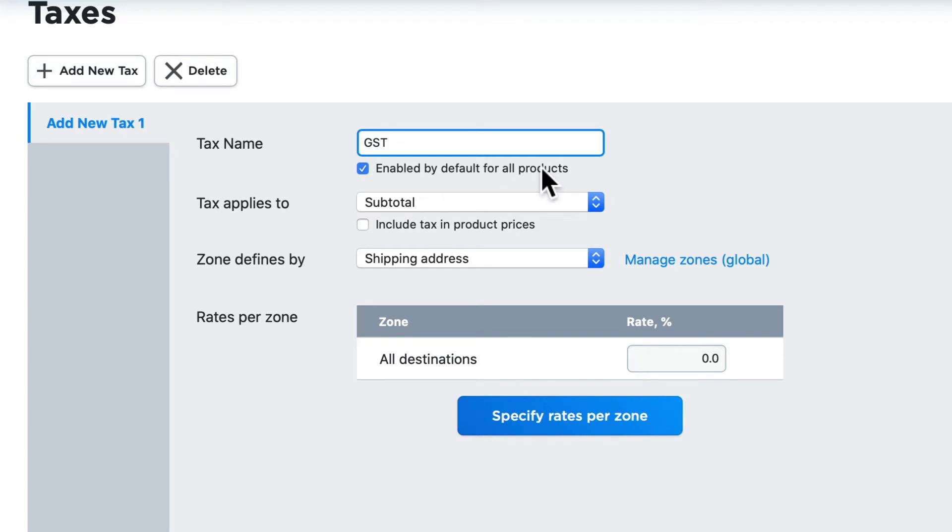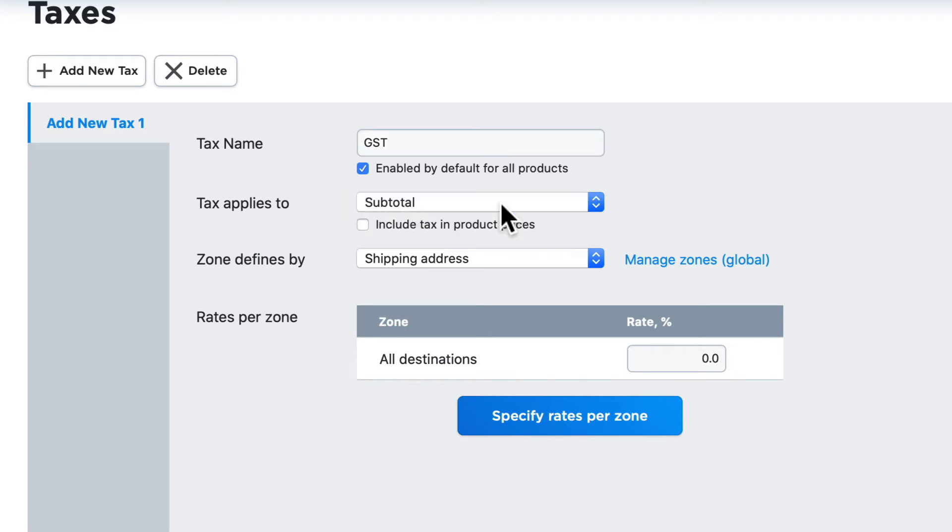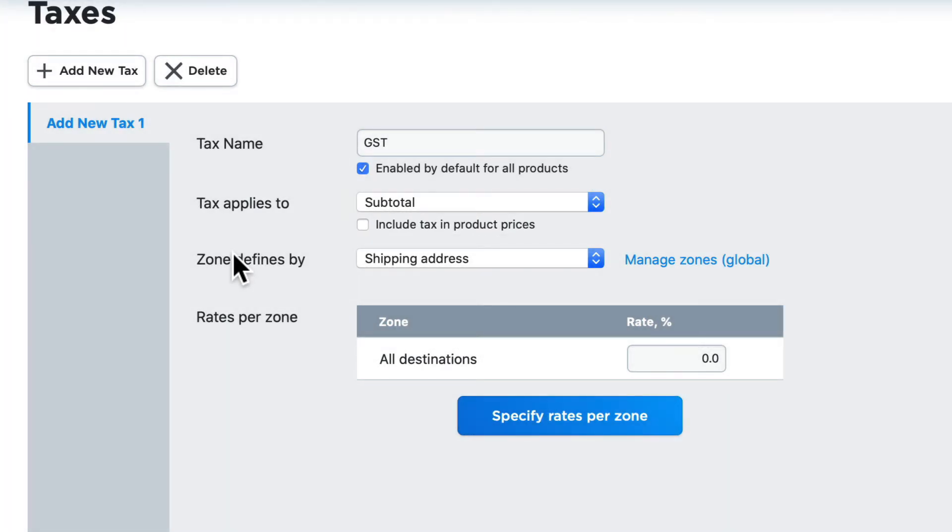What should the tax apply to? The subtotal, or the subtotal and shipping? Here in the United States, that's always going to be on the subtotal. You'll also note that a little checkbox here to include tax in product prices. Again, this is a regional thing. Here in the United States, we expect to see taxes separated out from our products on the checkout page.